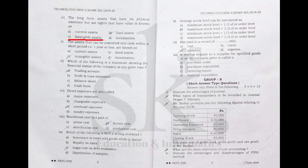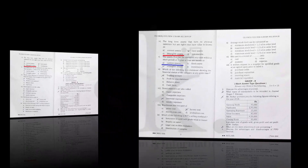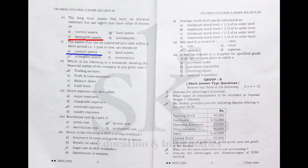Question number five: assets that can be converted into cash within a short period, say within one year — such assets which can be easily converted to cash within one year are termed current assets. The correct answer is A.